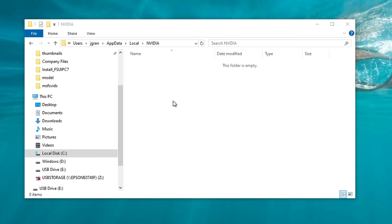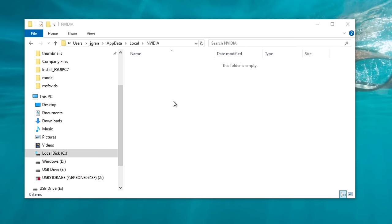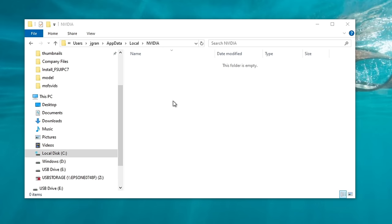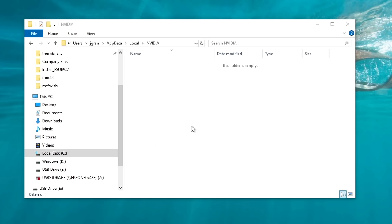If for some reason you get a pop-up that says you are not able to delete certain files within that folder, that's okay — that just means those files are in use at this particular time on your PC. What you would want to do is double-click on the folder, highlight all the files inside, click Delete, and then skip any of the files that it is not able to delete.